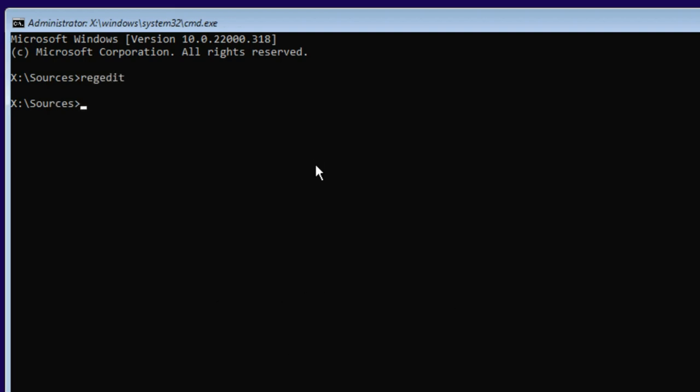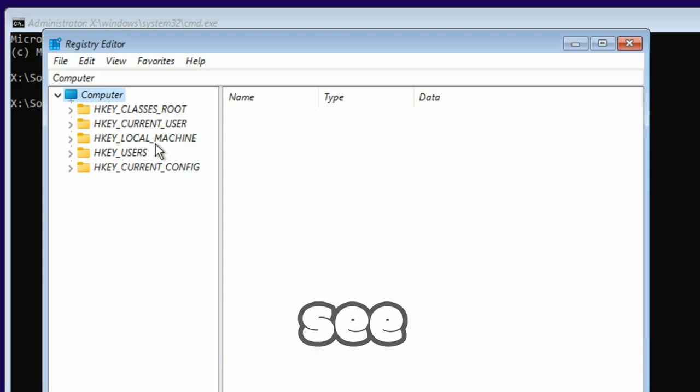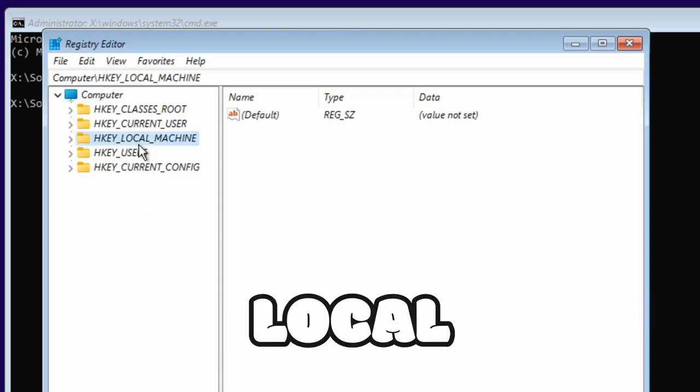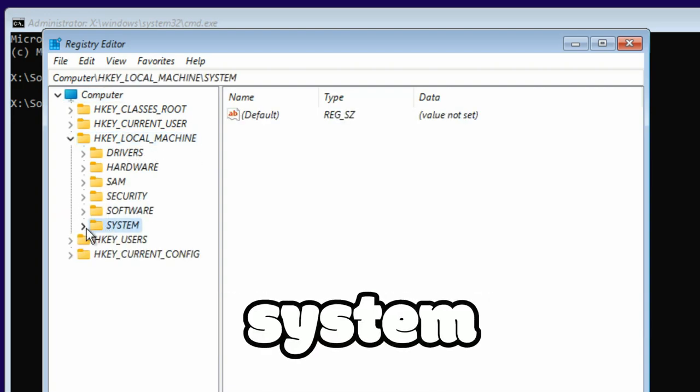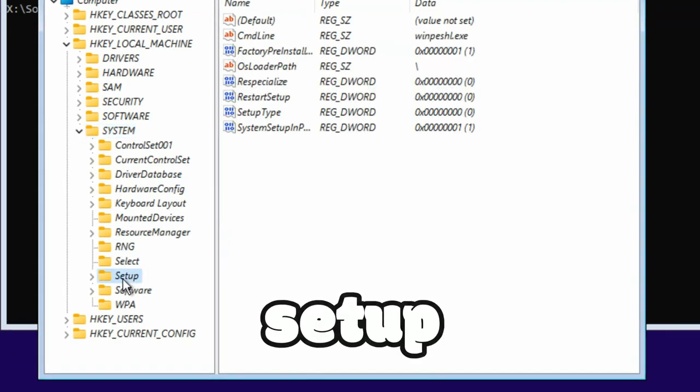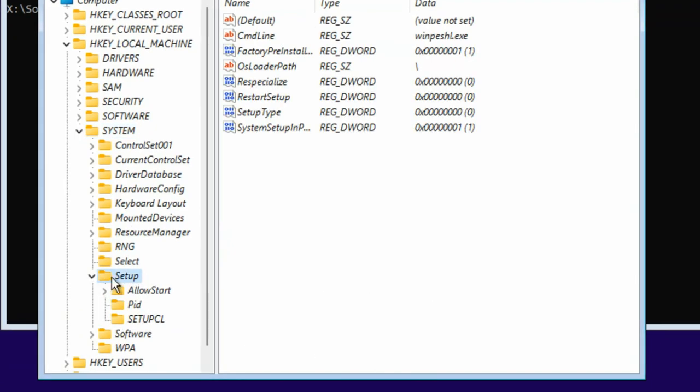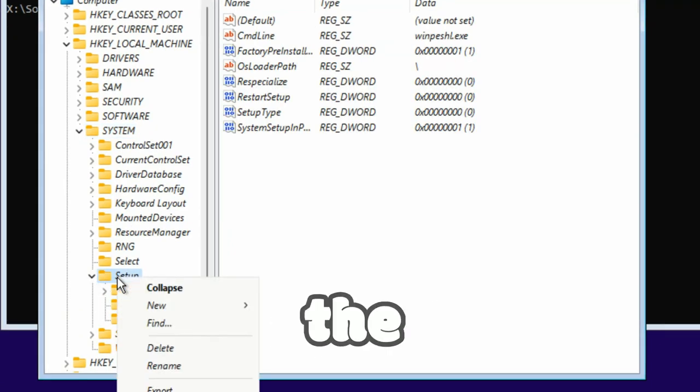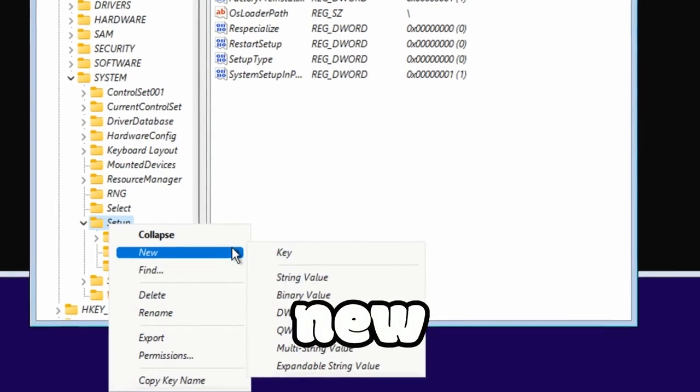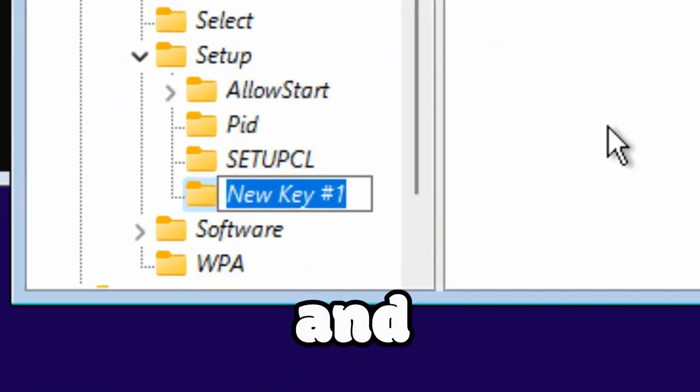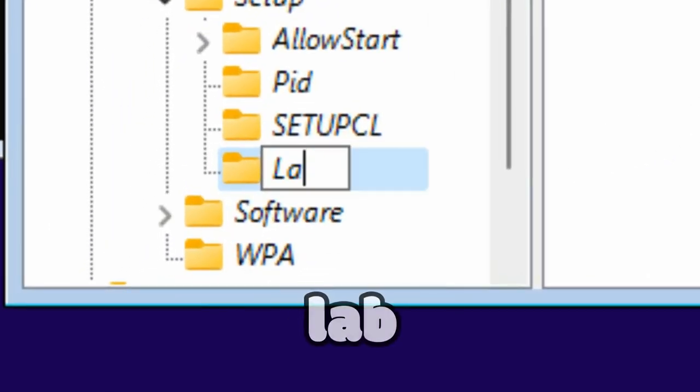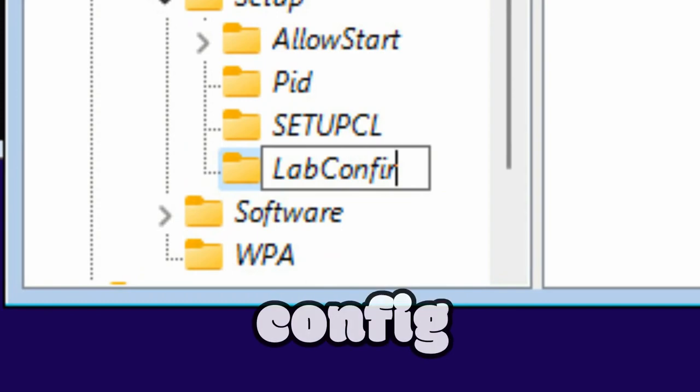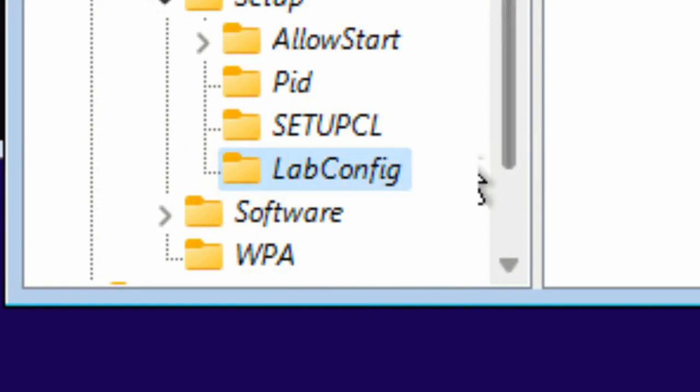Then you will see HKEY_LOCAL_MACHINE. Expand it, then System, expand it, then Setup. Right-click on Setup and then click on New, click on Key, and you have to create a LabConfig key. In the LabConfig, you have to create four keys to bypass the CPU check, TPM check, RAM check, and secure boot check.